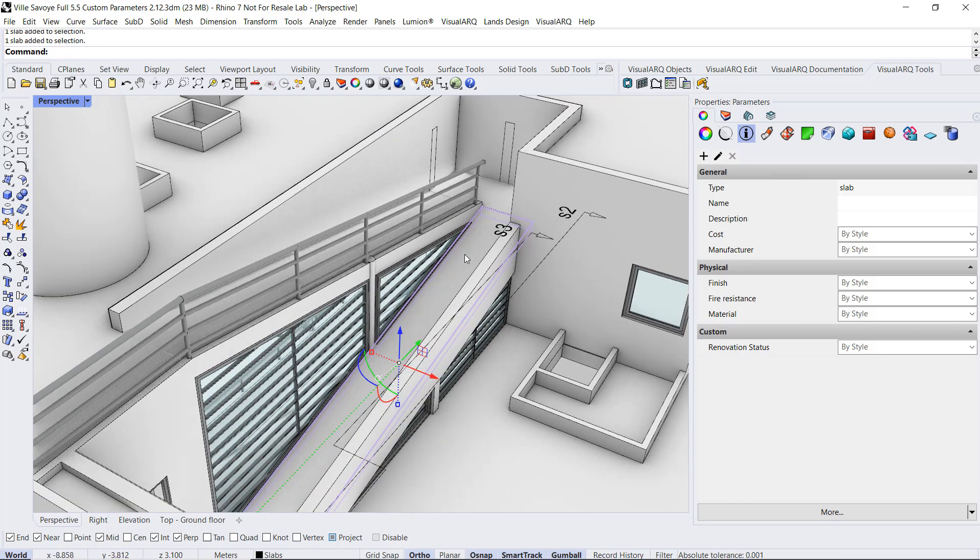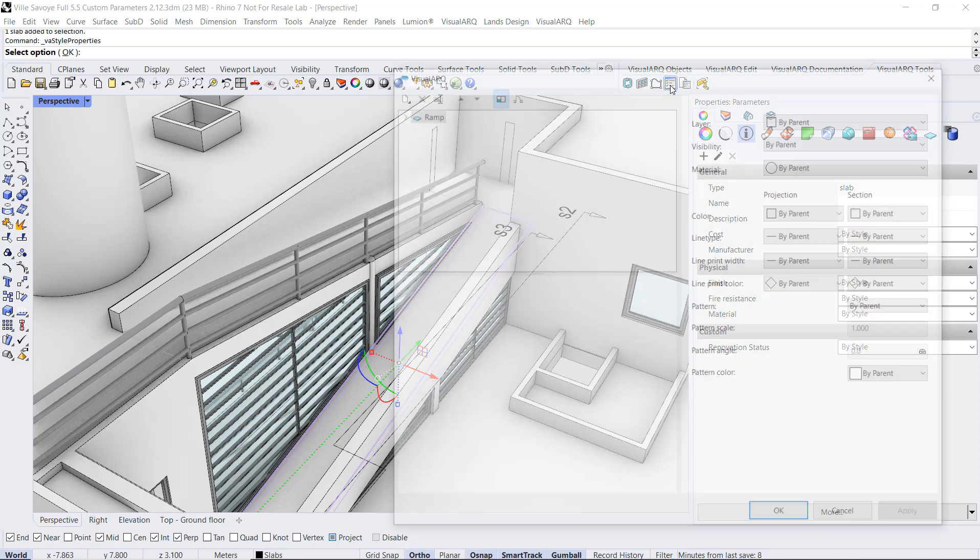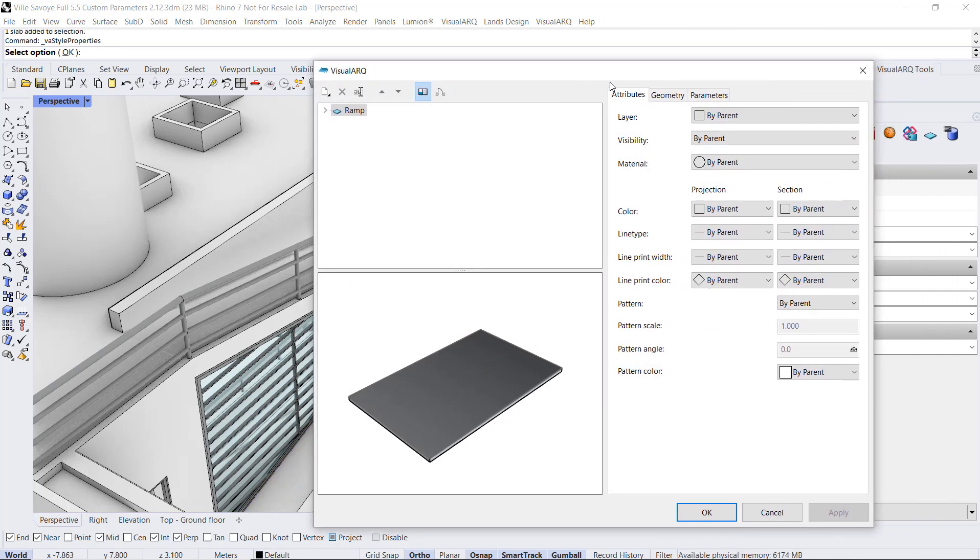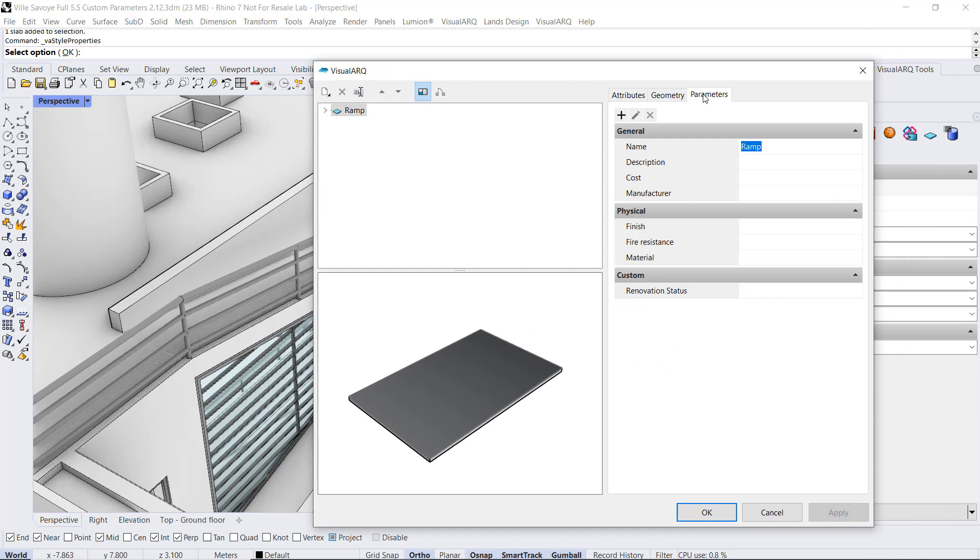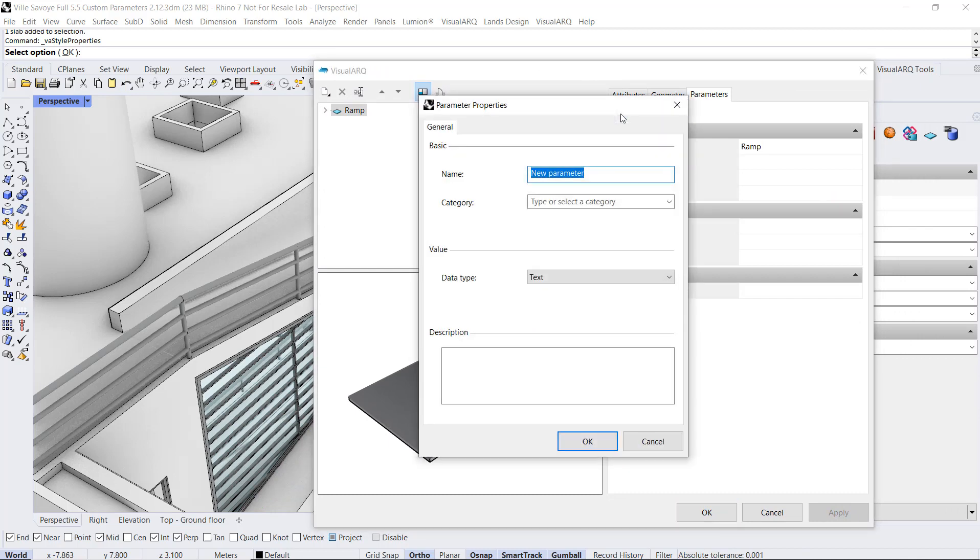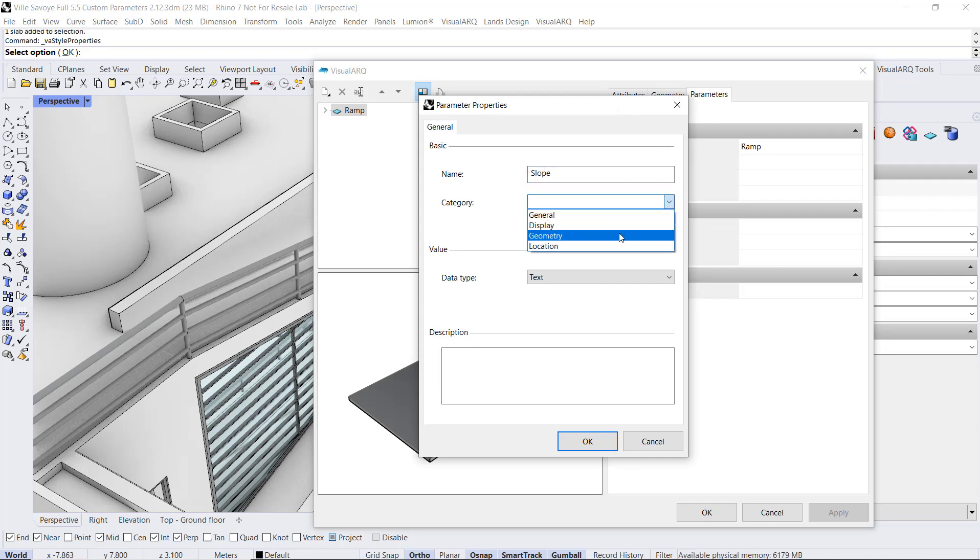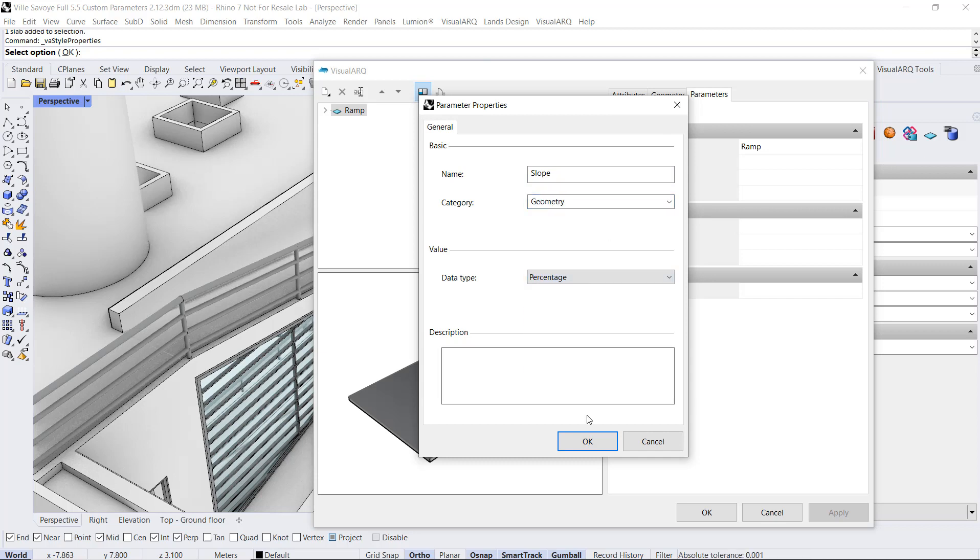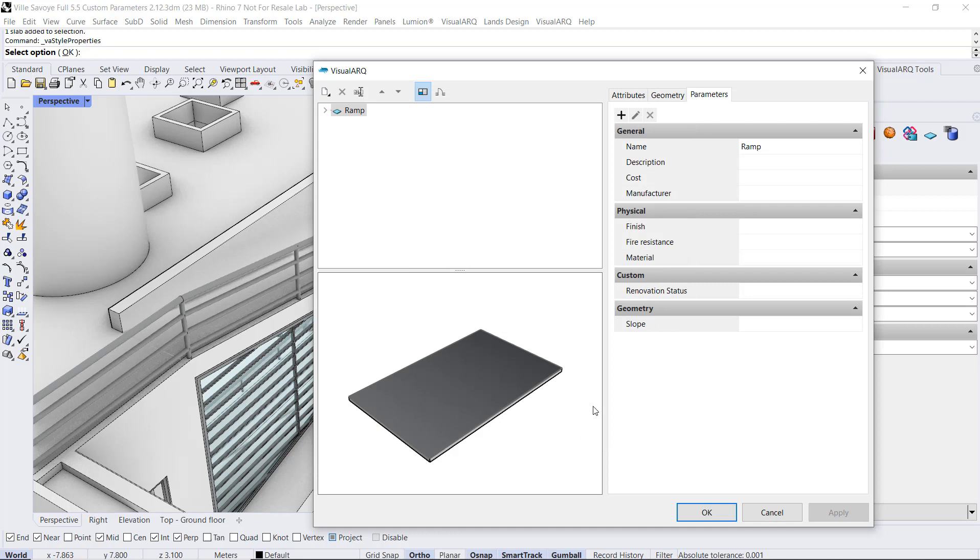Now, since we have already this object selected, I'm going to open its style properties by doing right click here, and now I will go to the parameters, and I will find the same icon to create a new parameter. We can call it the Slope as well. Category it to geometry and data type percentage. When we click OK,